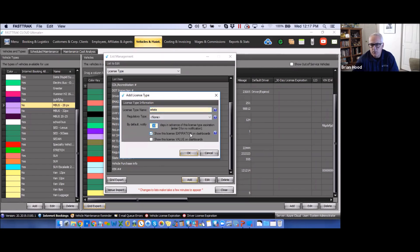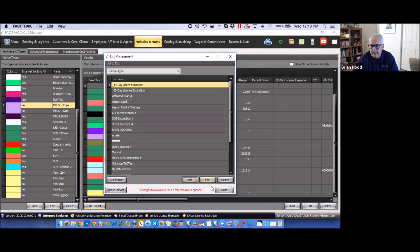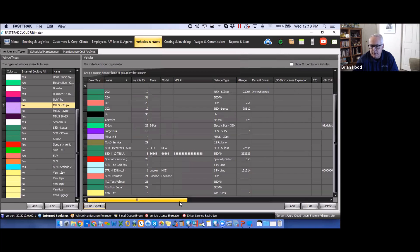There are two other options when setting up a license type. 'Show this license expiration on dashboards' displays the expiration date so you can quickly see when it expires. If you want the item to show across the top — such as the 30-day license expiration warning — you must select the option to display it on the dashboards; otherwise it will not appear there.